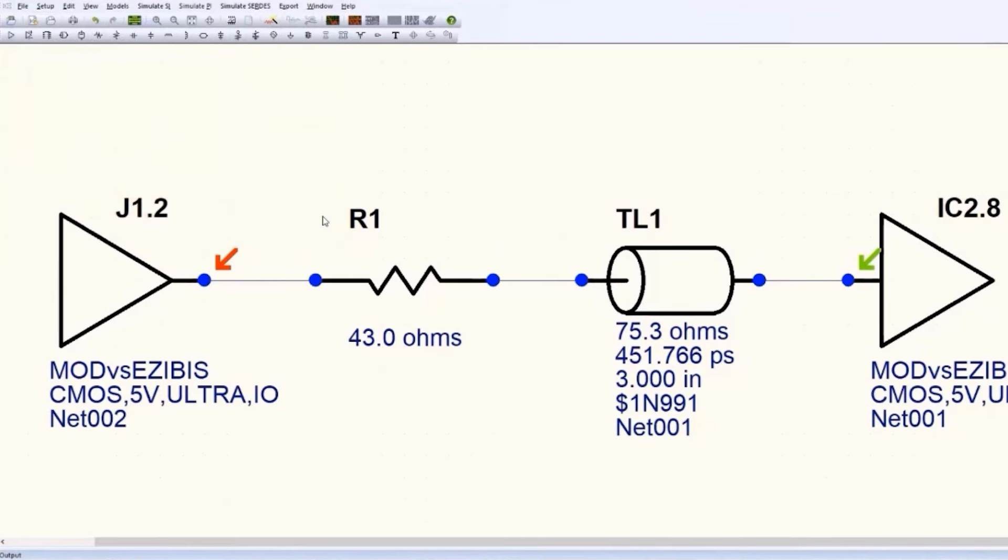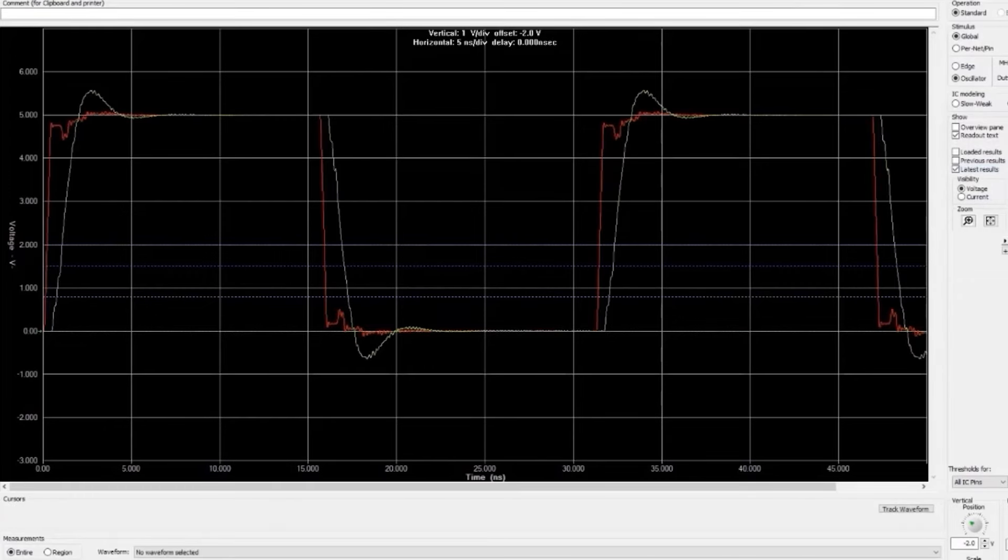The next major challenge is crosstalk, which includes capacitive and inductive types. Signals on adjacent traces can induce capacitive and inductive crosstalk, affecting signal quality. Proper spacing, routing techniques, and differential signaling can help minimize crosstalk between traces.